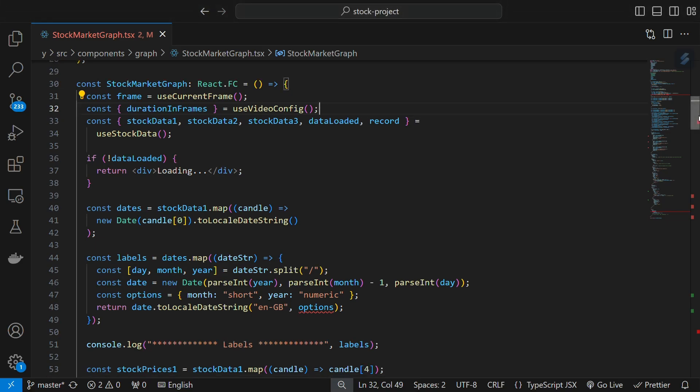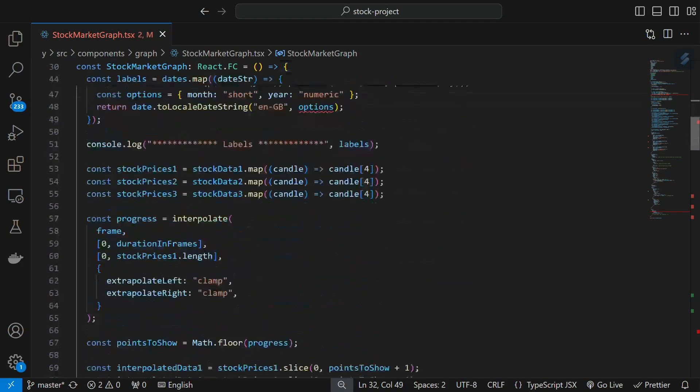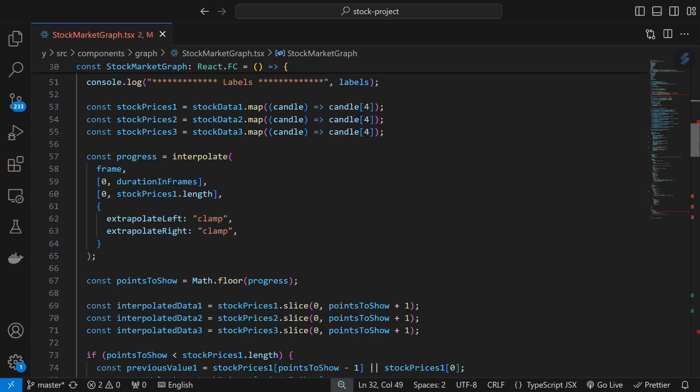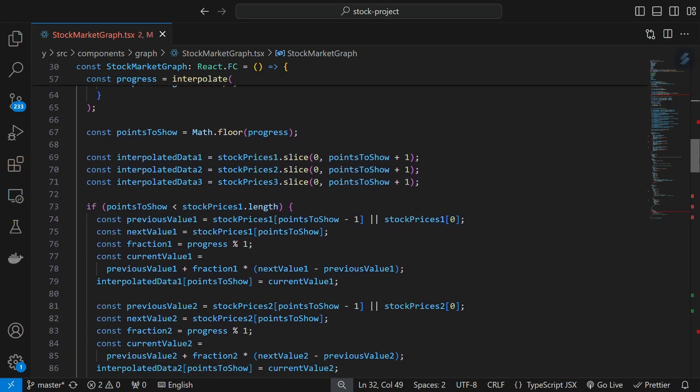Two key ones are useCurrentFrame and useVideoConfig. Chart.js animates data points on its own, but the lack of synchronization between Remotion frames and Chart.js animations results in a few blank frames.